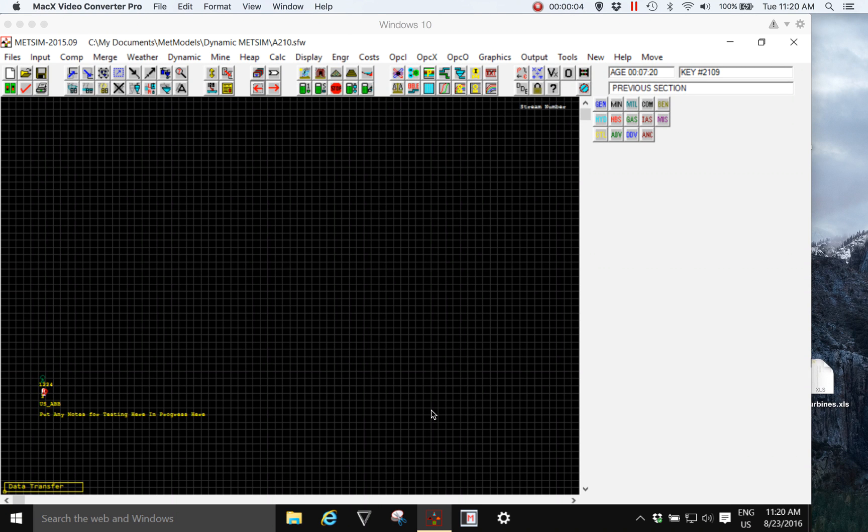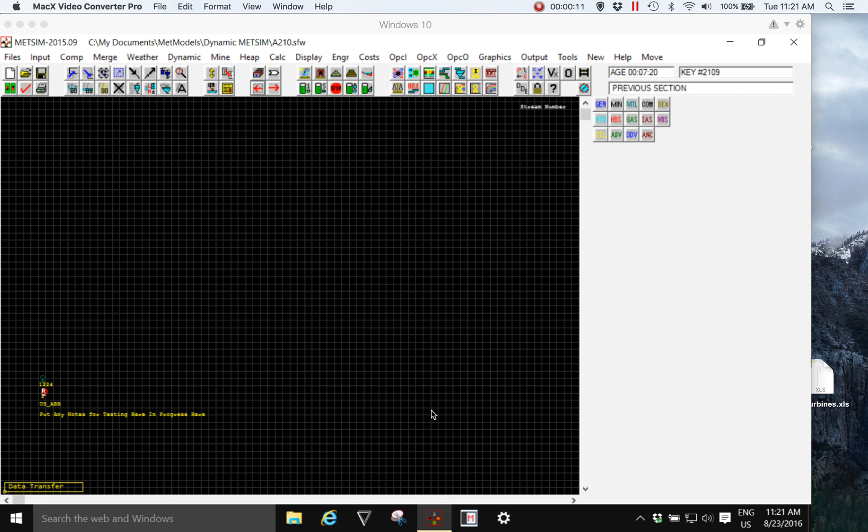Hi, I'm Jim Grouch of METENGE Proprietary Limited. In this short video, I want to discuss how METSIM file structure